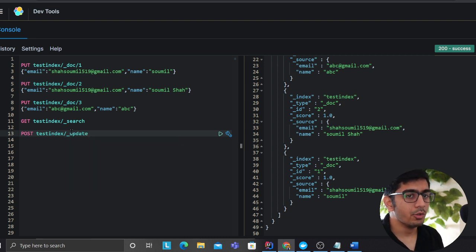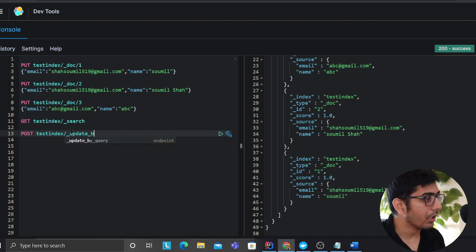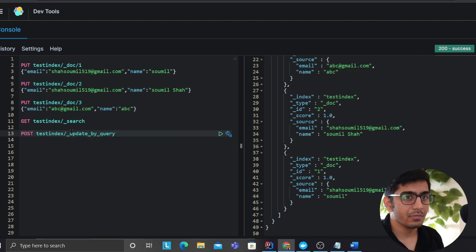You can use the word update by query, I think it should be there, update by query. Oh there you go.